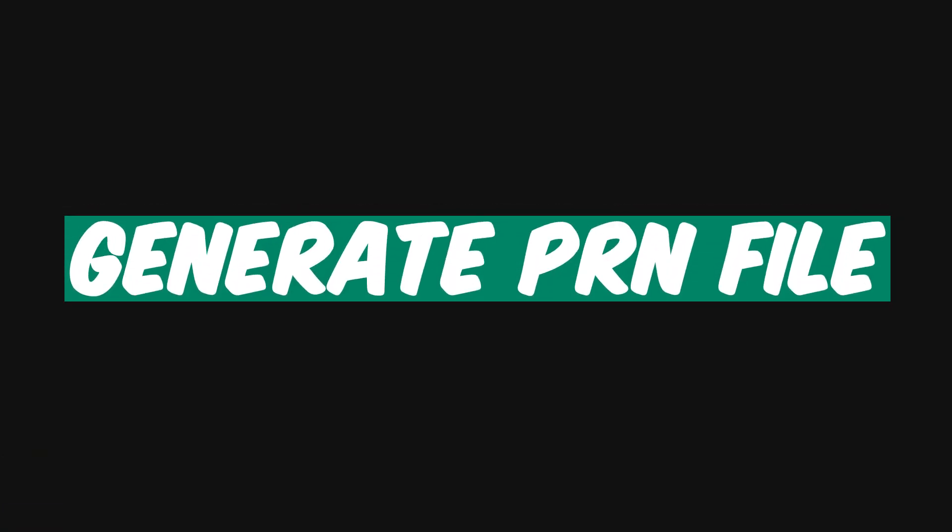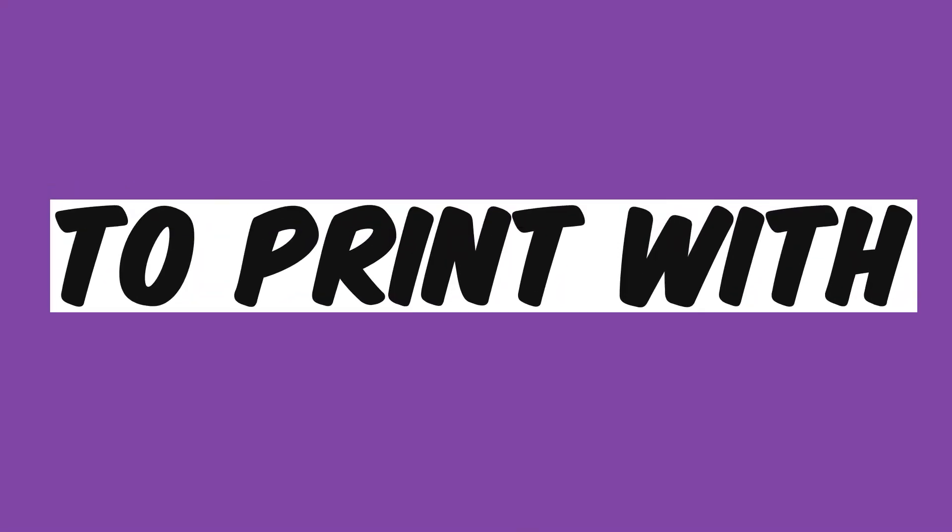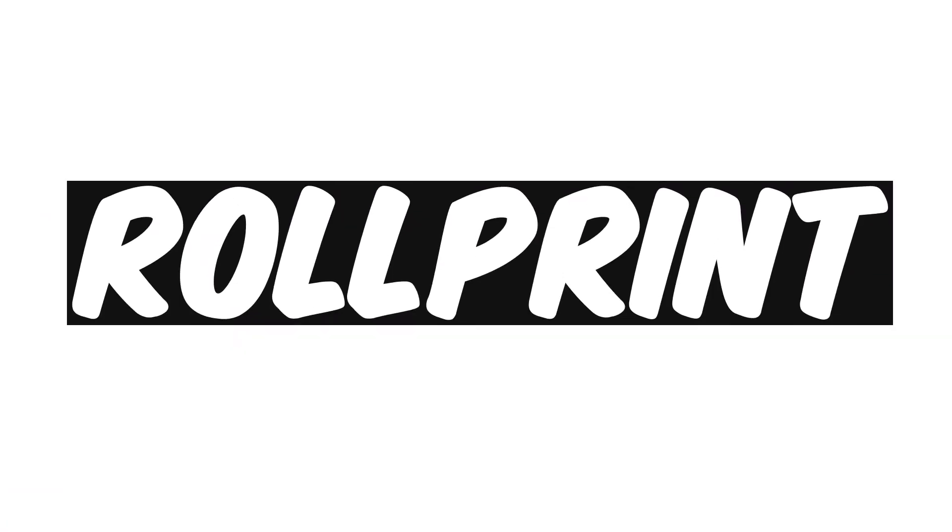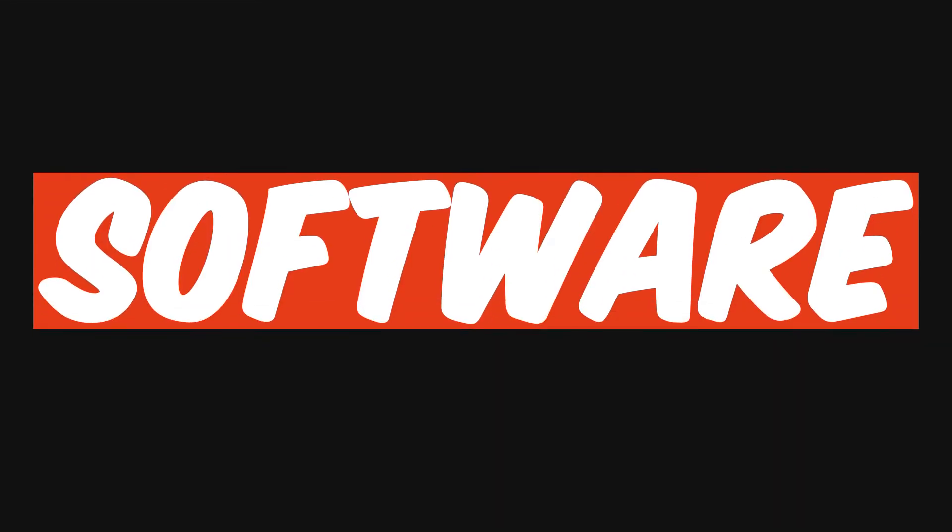In this video, I will show you how to generate .prn file and print with RollPrint software.